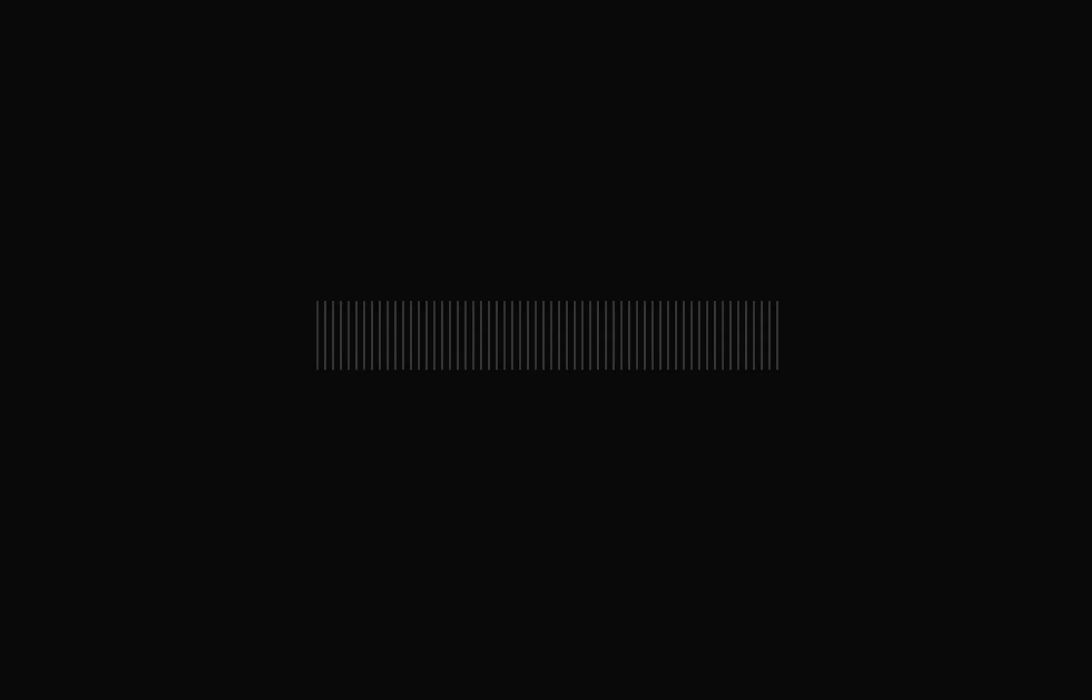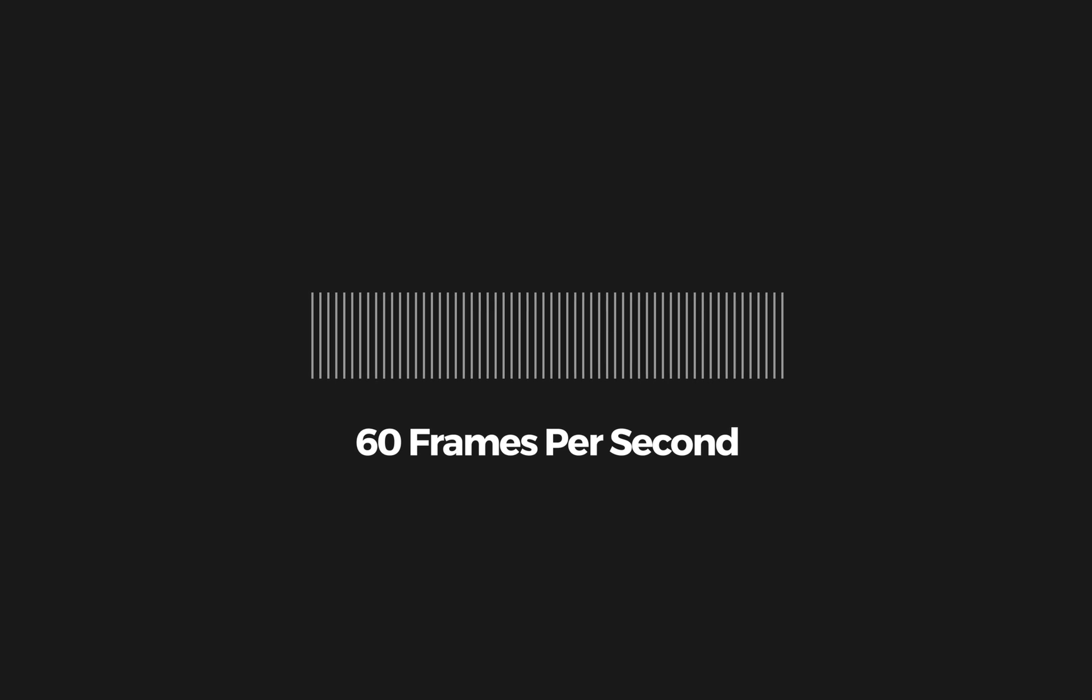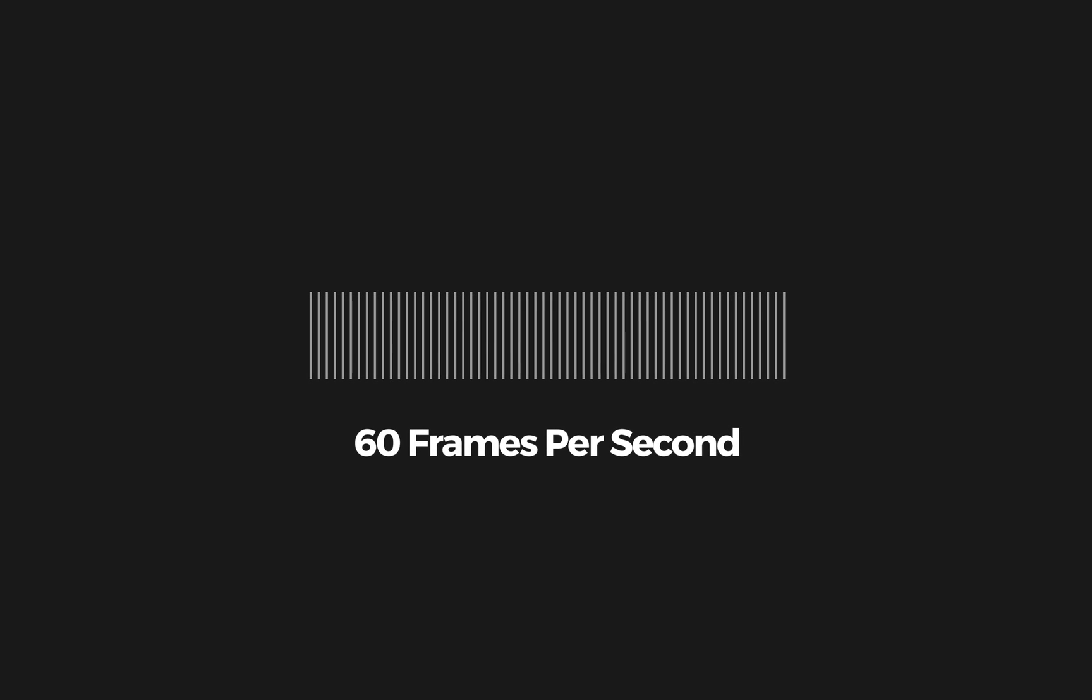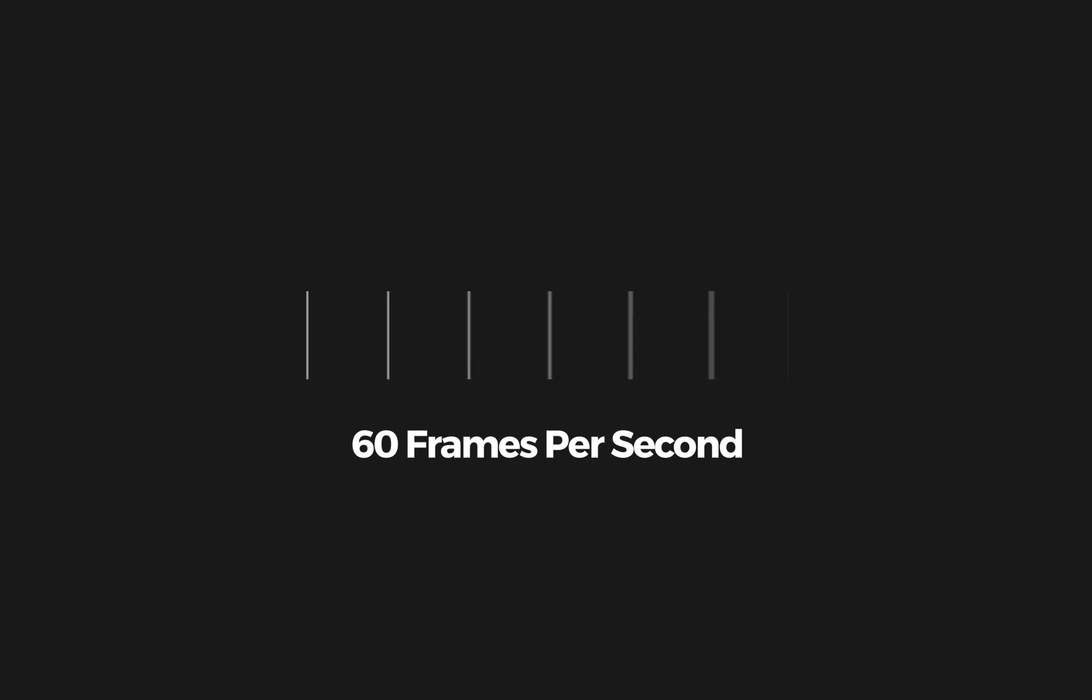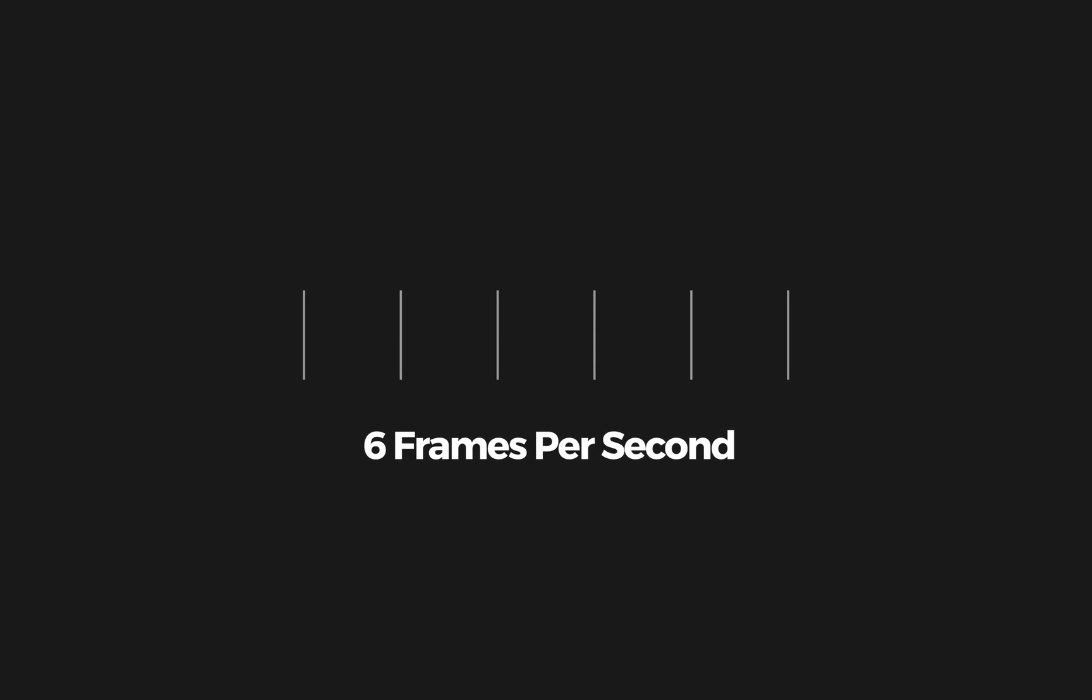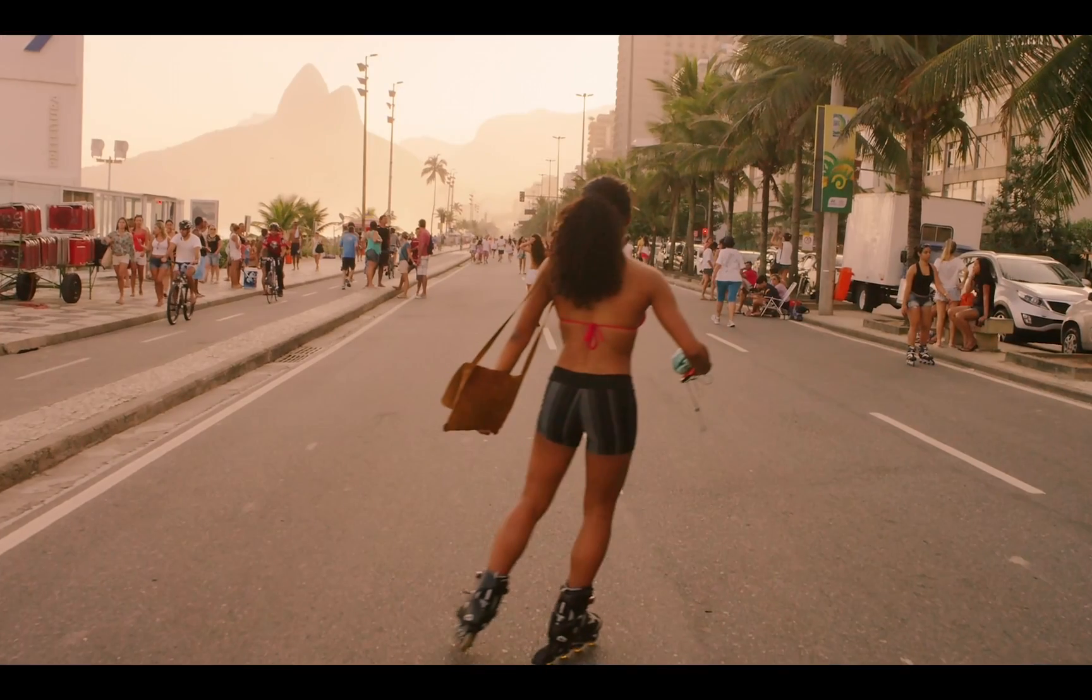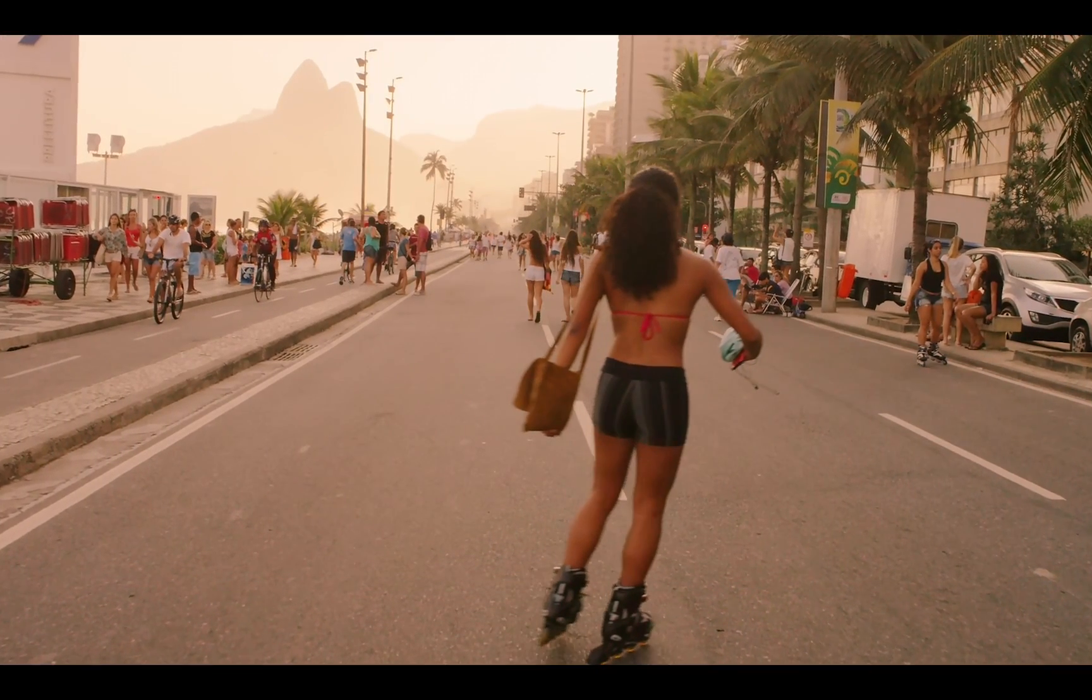This shot is 60 frames per second. When slowed down to 10%, it's essentially stretching out those frames and we're left with a 6 frames per second video. This is what it looks like. It's super choppy.